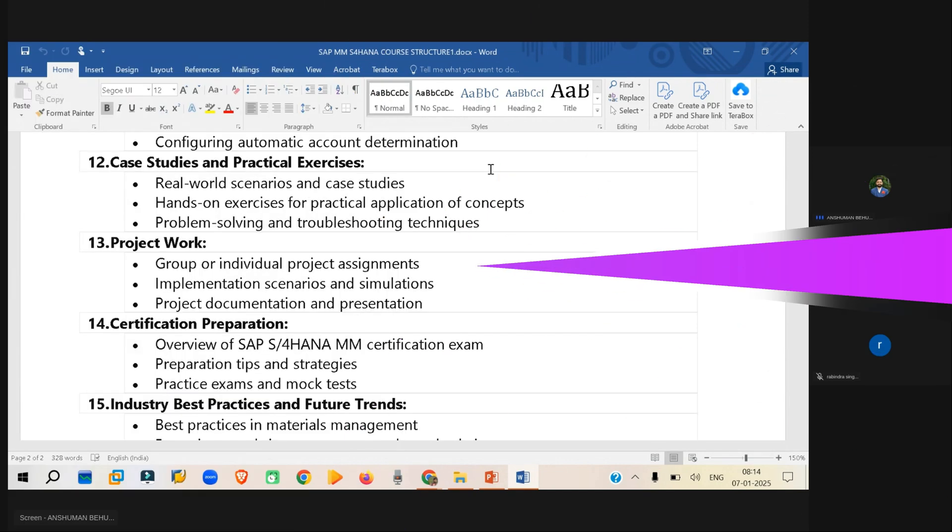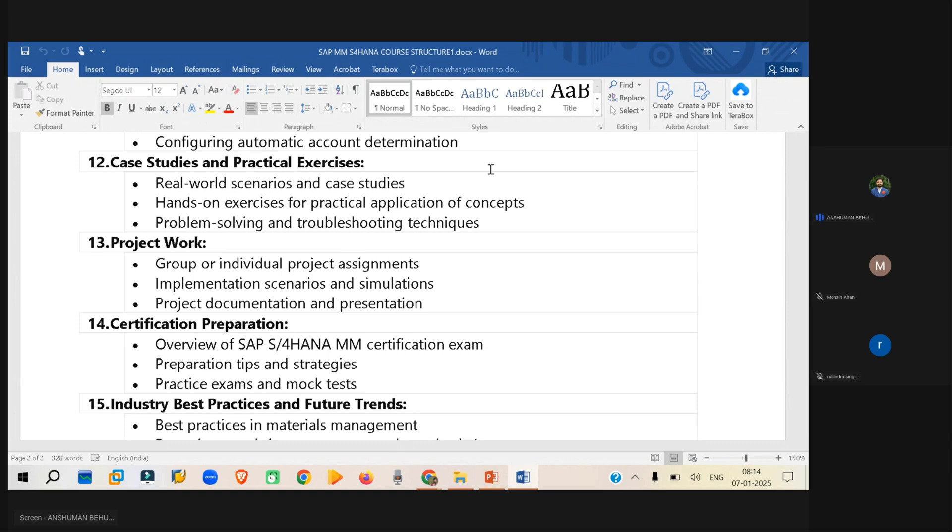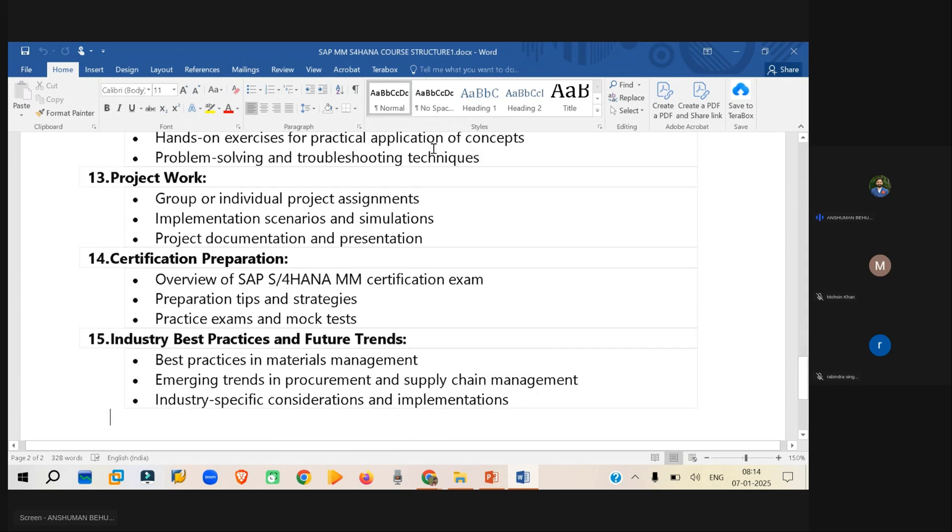And then we will be having the project classes also. Inside the project classes, we will be discussing the real world scenario of, let's say, implementations in the support project, how the implementation project will work and how the support project will work.